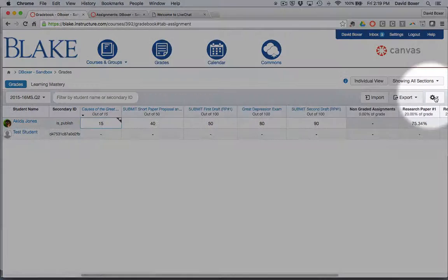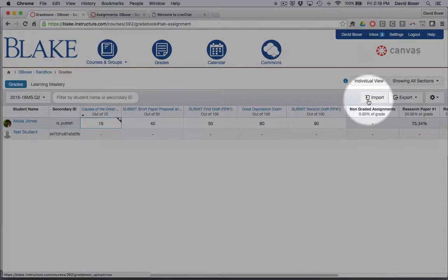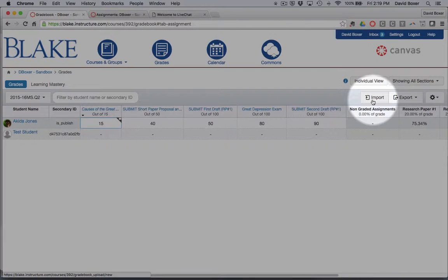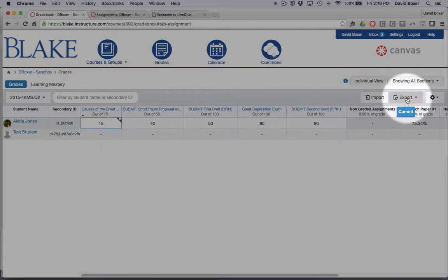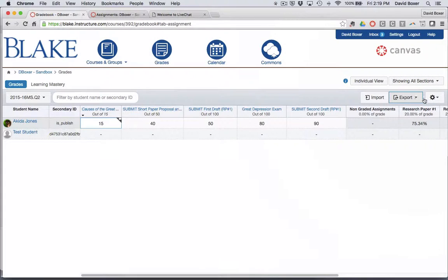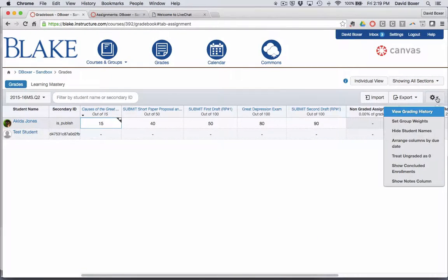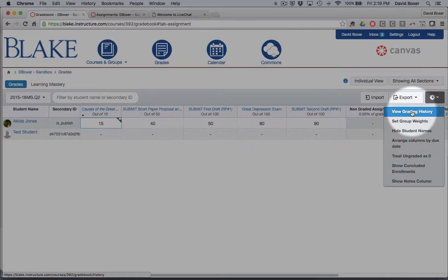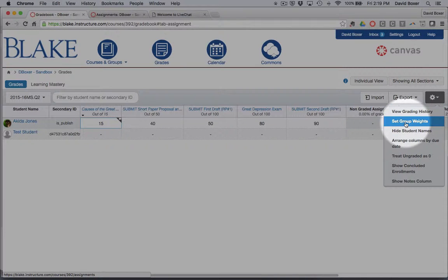I have a number of other tools available to me, like the ability to import grades using a CSV file, the ability to export grades so that I can have a hard copy, the ability to view the grading history, and set the group weights from here rather than from the assignments tool.